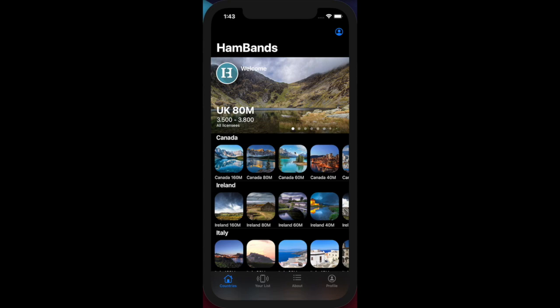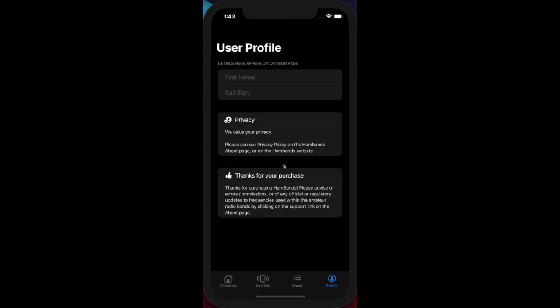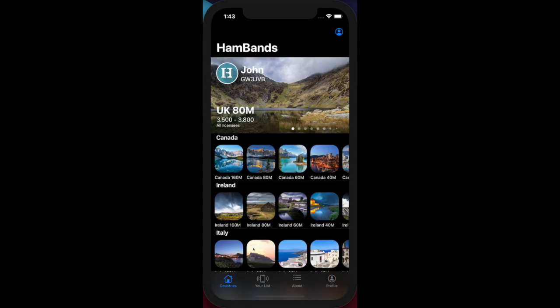The first thing you see is 'Welcome' along the top. If you want to see your name and call sign there, simply click on the profile button and add your details. I'll put my name and call sign in there - no need to press enter, you can tab out. Now I go back to the home page and my details, my name and call sign, now appear at the top.